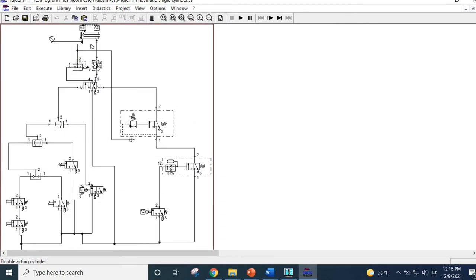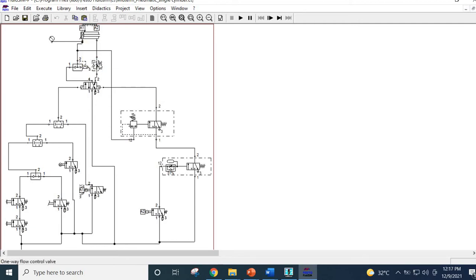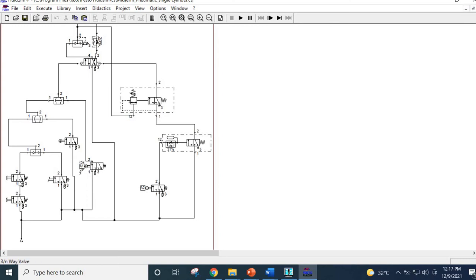This is the cylinder we are talking about. The forward speed should be controllable, so this is a one-way flow control valve. The exit — that means the retraction — should be as fast as possible, which is why this quick exhaust valve is here. Now, how many AND conditions are there? There are several AND conditions here.